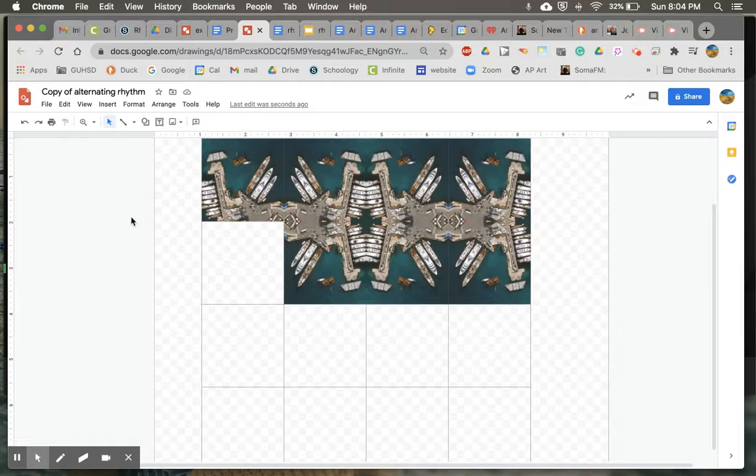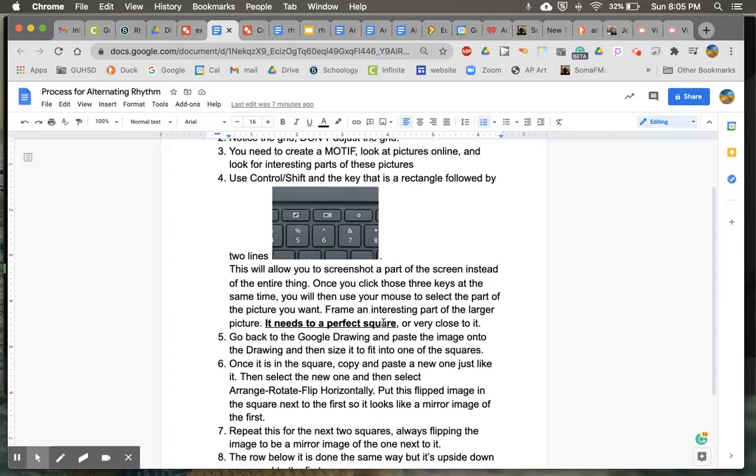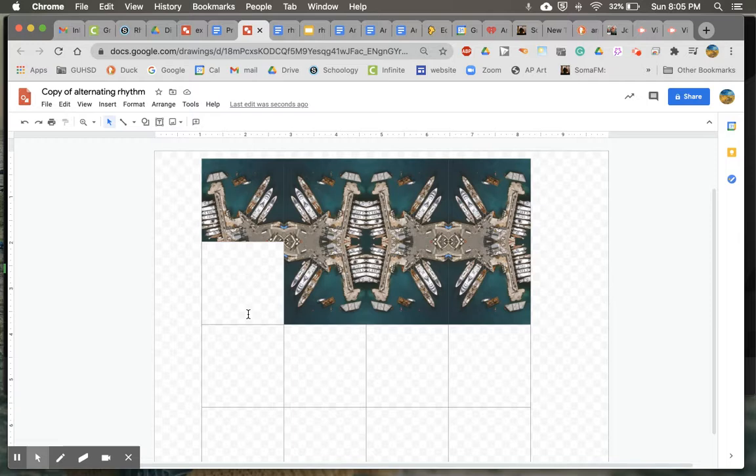OK, so it's really important that the first few steps here, number three and number four, you need to make a perfect square from what you choose. OK, you need to make a perfect square from what you choose so then it can fit inside these grid squares. OK.